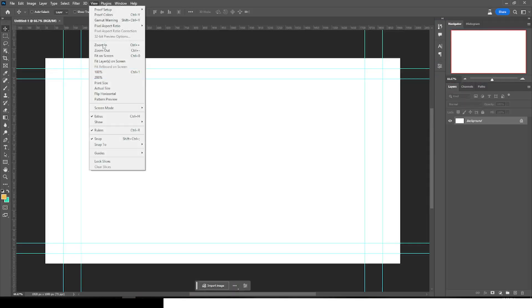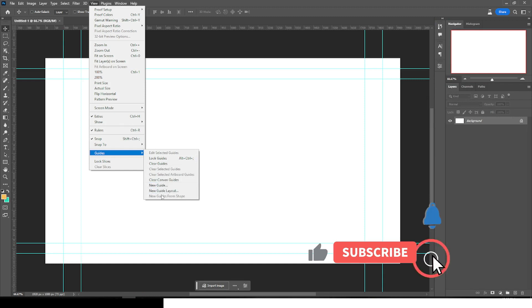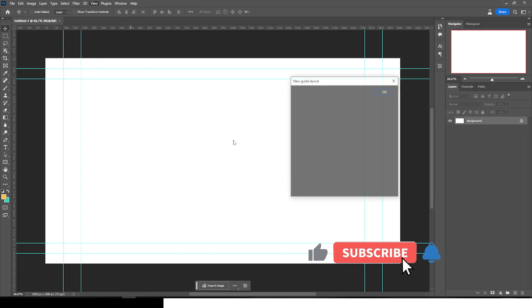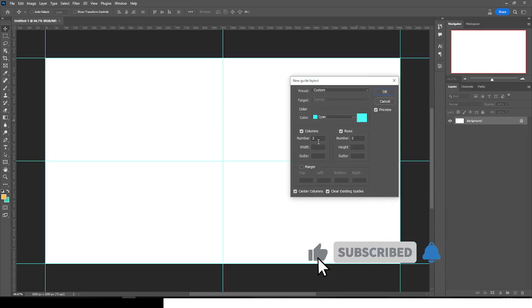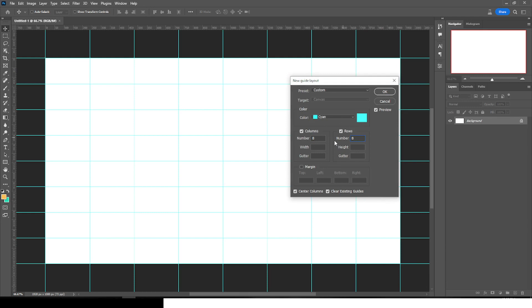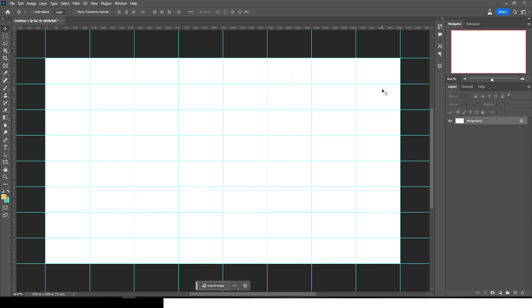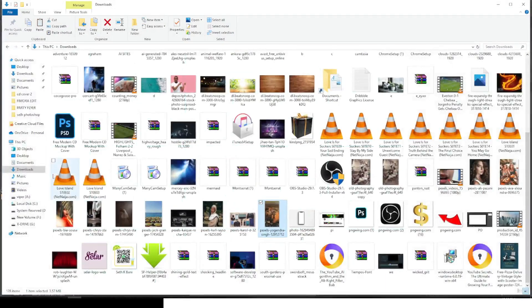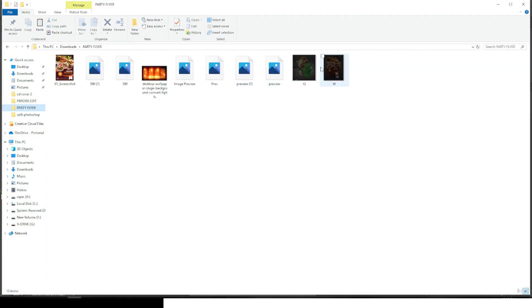Go to View and then go to New Guides Layout, and set it to 8 columns and 8 rows on each side. Click OK.